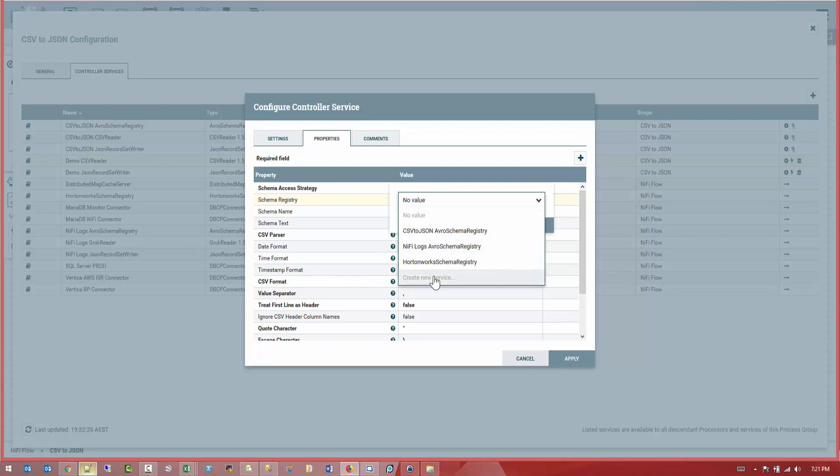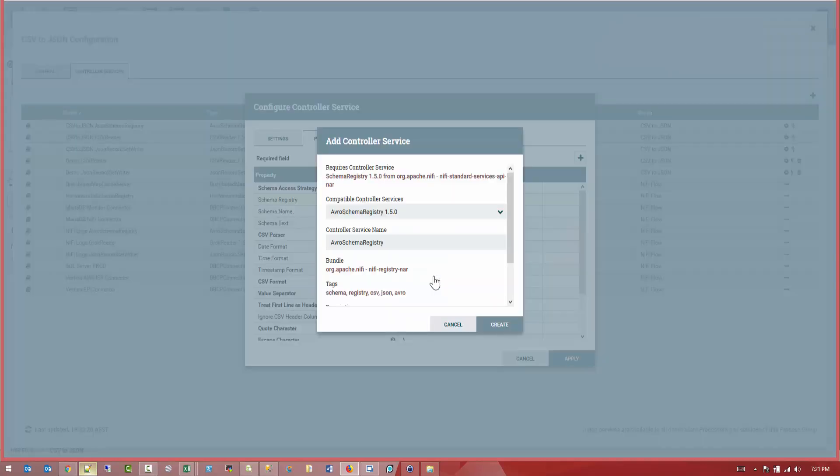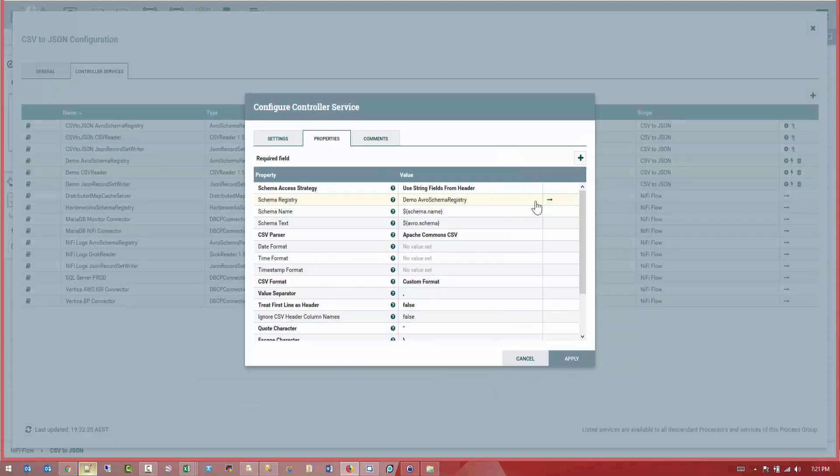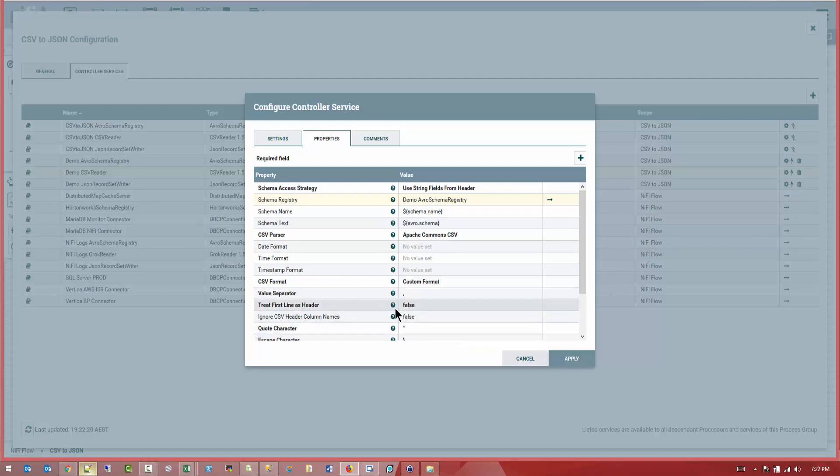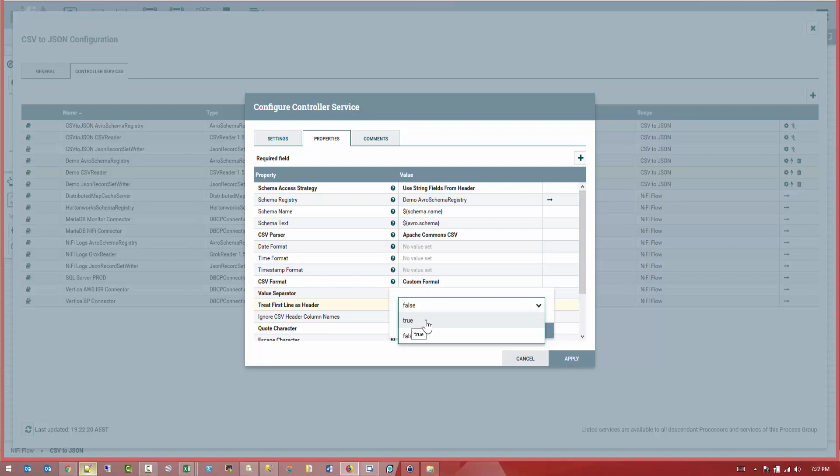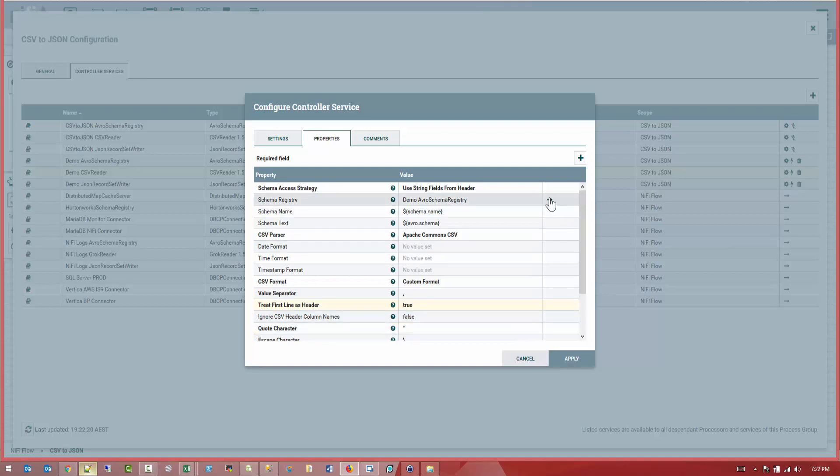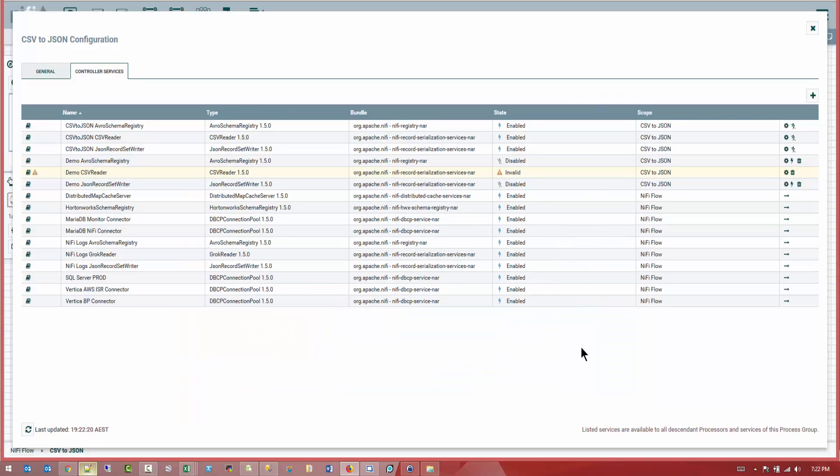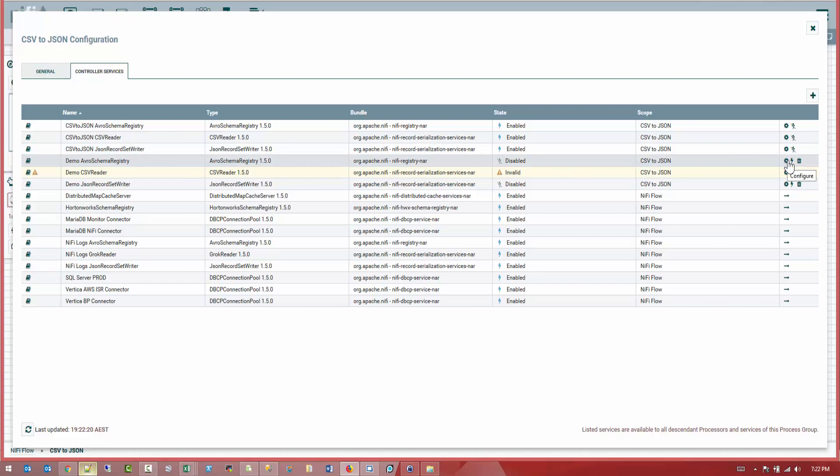So we're going to create a new service and we're going to call it demo Avro schema registry. Great. So we've created it here. What we want to do here, we want to treat the first line of the header. And we say, we keep this as false. Actually, no, this should be true. And now we're going to configure the demo Avro schema. We can actually apply here and go back to the demo here because it's on the same page. So let's go ahead and configure this first.